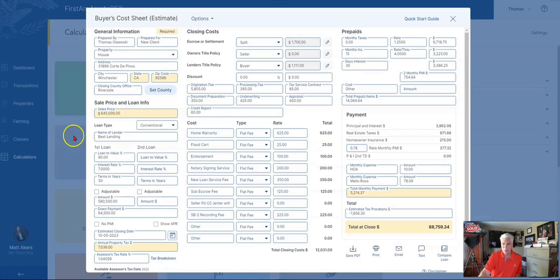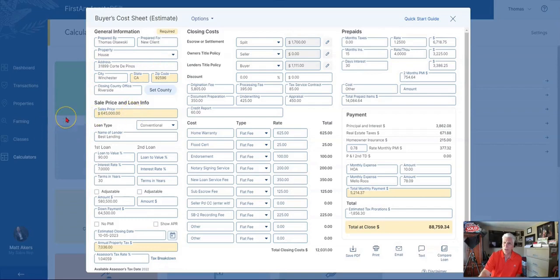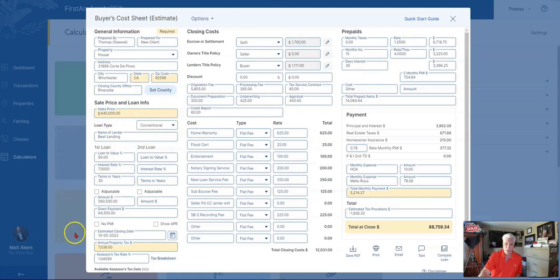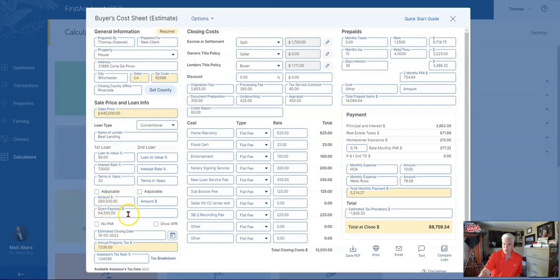In this particular case, we have a property currently listed at $645,000. This would be a conventional loan with 10% down and an interest rate of about 7%. The loan will be in the amount of $580,500, and you'll need a down payment of $64,500.